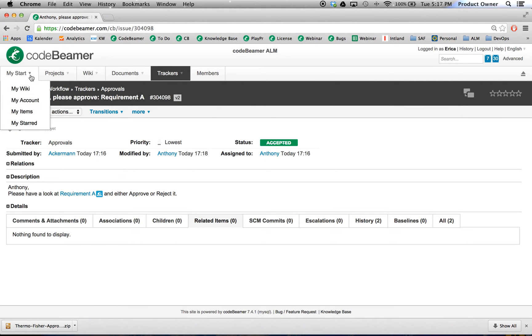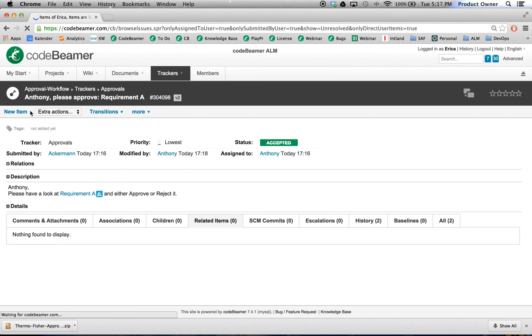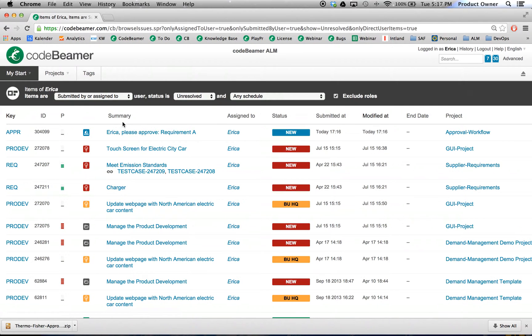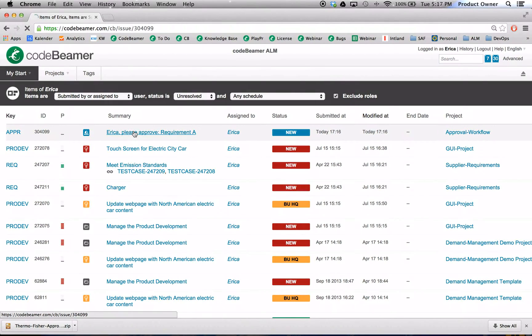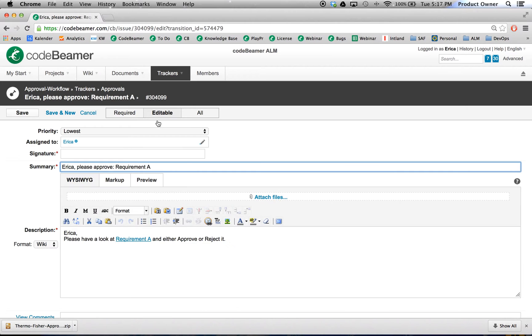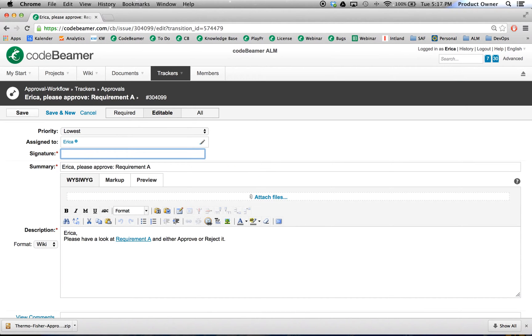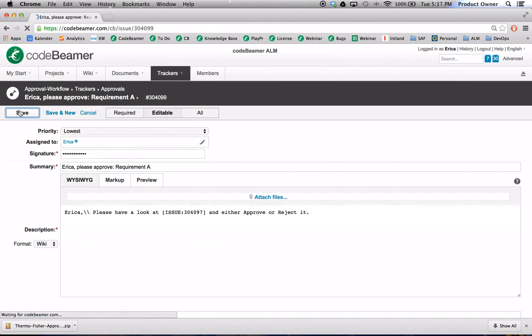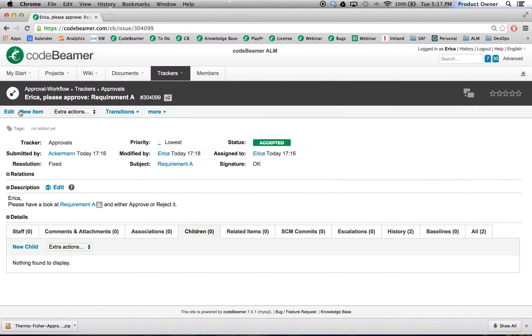Now we'll go once again under my items. Erica also has a new item that she has to approve. Also Erica will accept this item. She will type in her e-signature. And she also accepted.